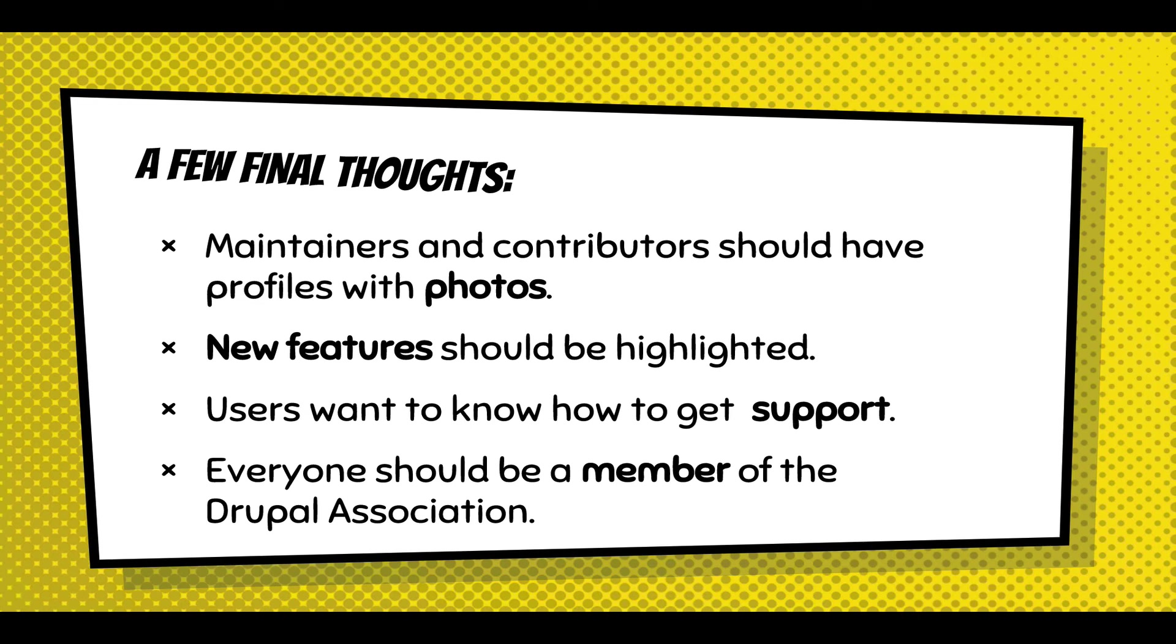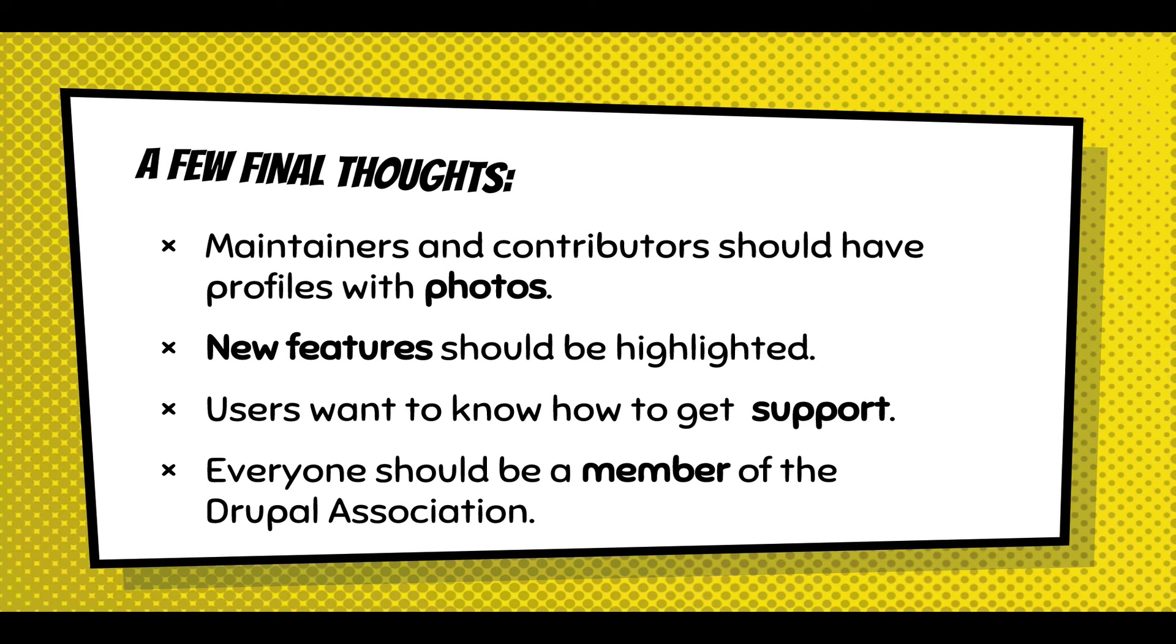When someone installs and you say, here are highlights of the new features in Drupal with all the experimental modules, I think that information should also go in the About section when someone does an update. Users really want to know how to get support, and I think that's important at all levels.